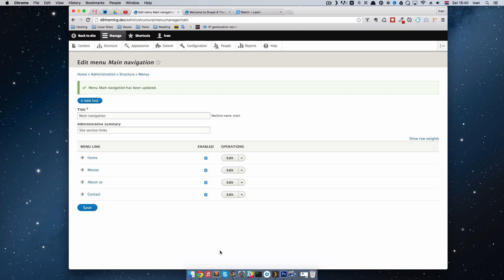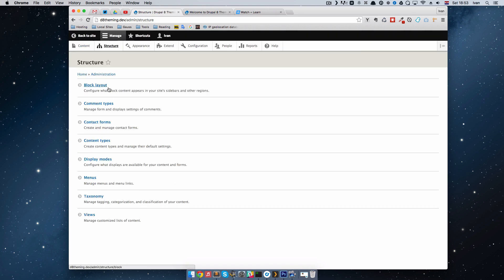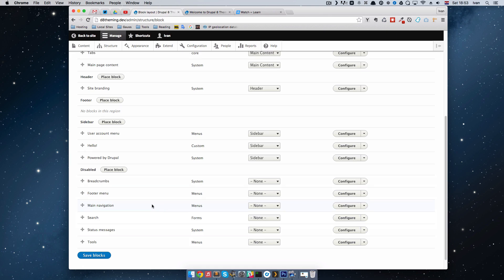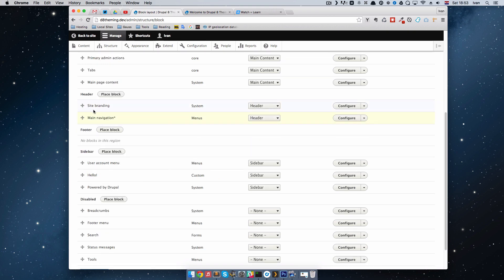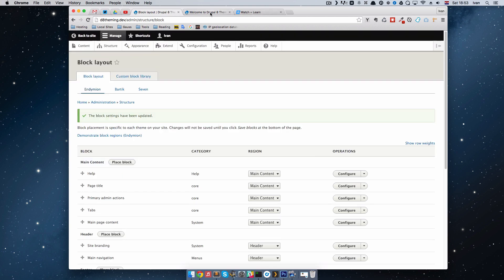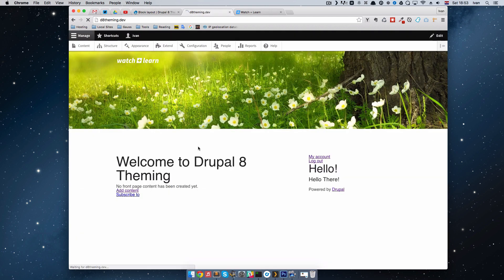Next we are going to display that menu in our header region. To add this menu to the header region, go to Structure, Block Layout. Down here we have Main Navigation. To add it to the header region, drag it right under Site Branding and save blocks. If we refresh the page, we can see our menu is now visible, but we need to style it a little bit.